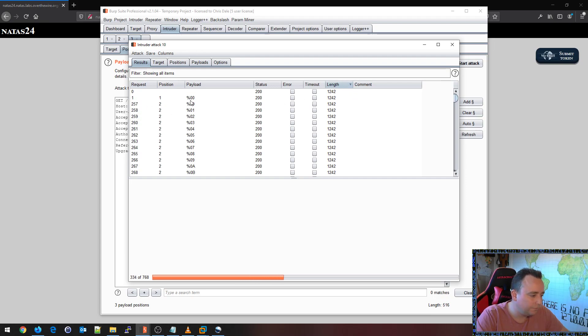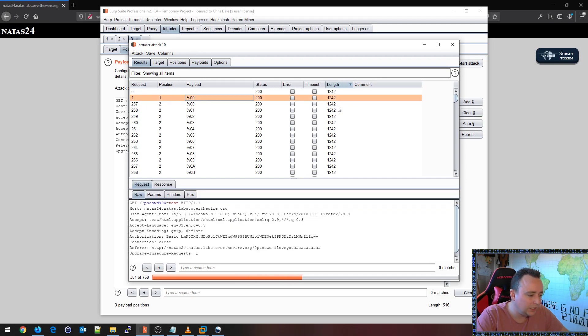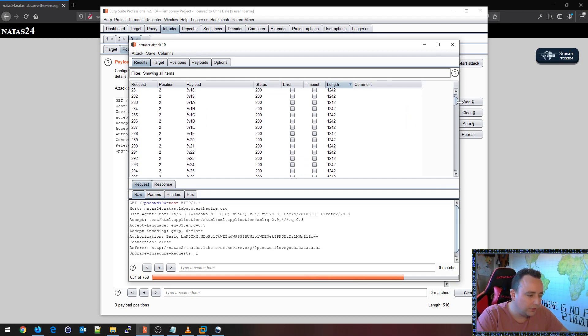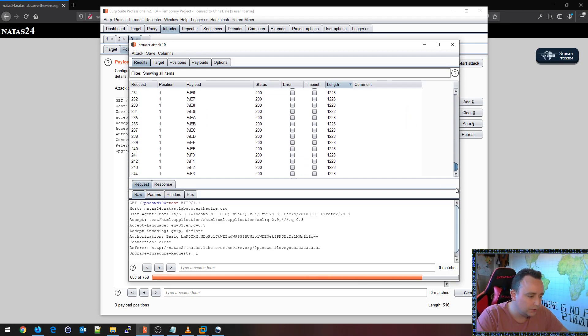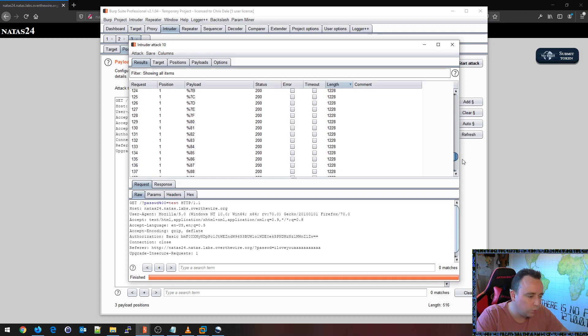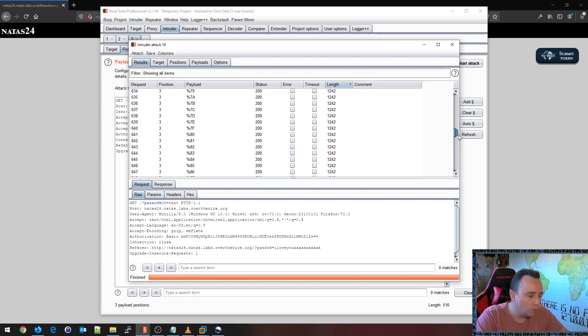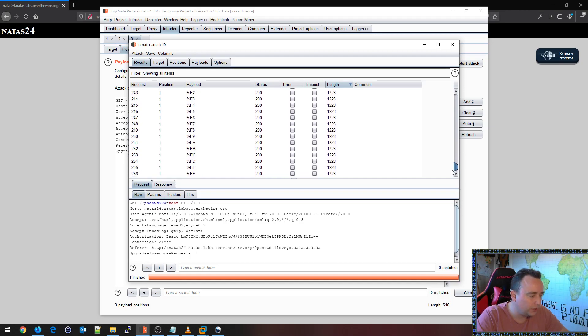We can see there's some funky stuff happening here when we're giving in some null bytes, for example. And 12.42, there's some funky stuff on the bottom here. We've got 12.28 when given some other inputs.